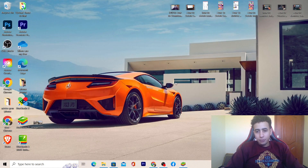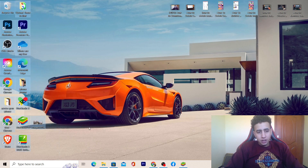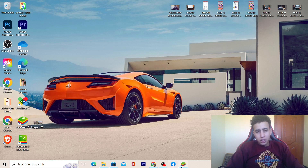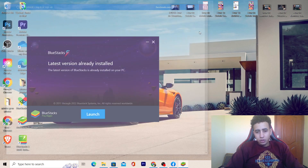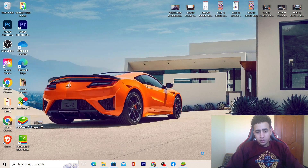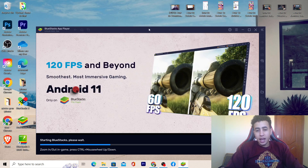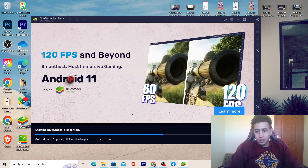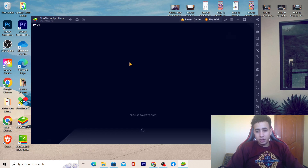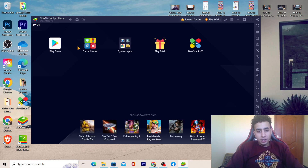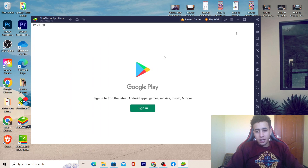After it's installed, click on BlueStacks 5 — you will see it in your programs. After you click on it, it will open. As you can see, it doesn't cause any lag and it's very fast. It doesn't reduce the power of the laptop like most of these programs do. Here is the Play Store inside BlueStacks.